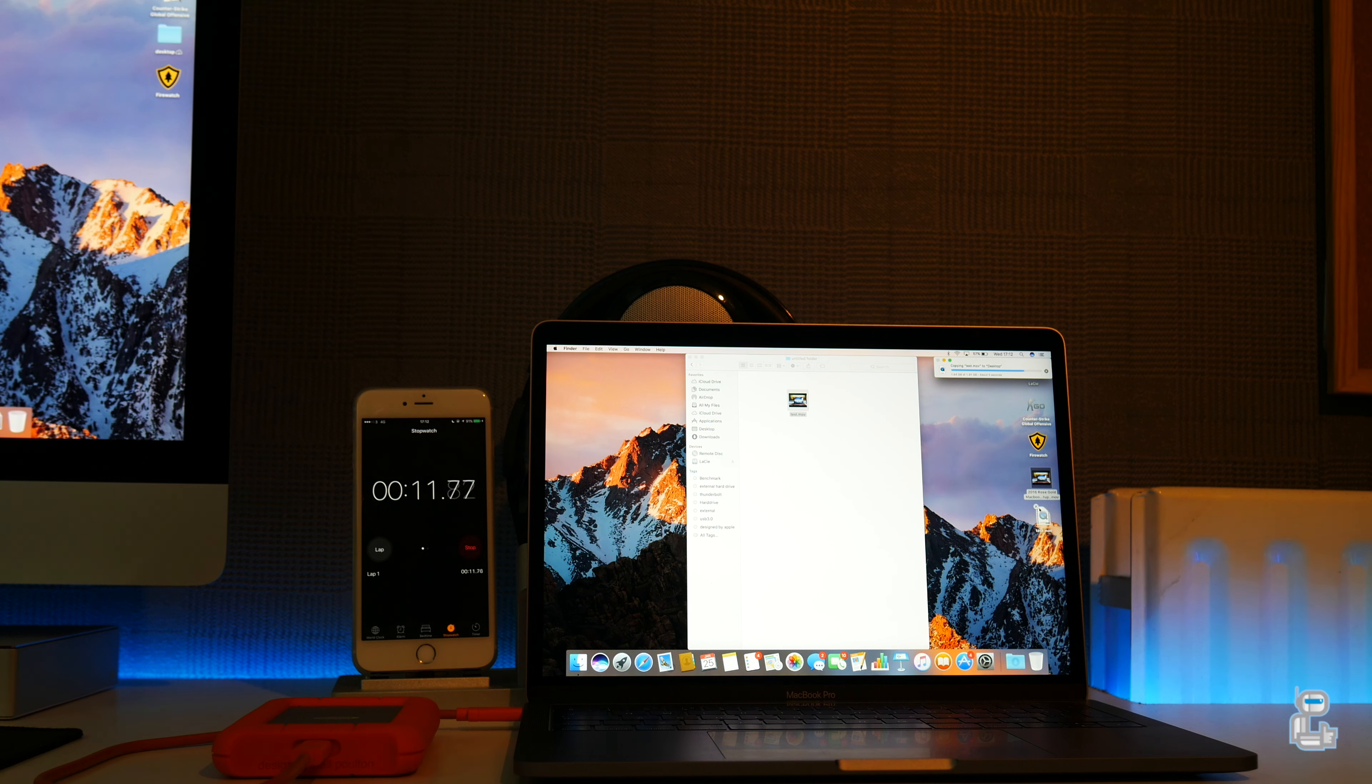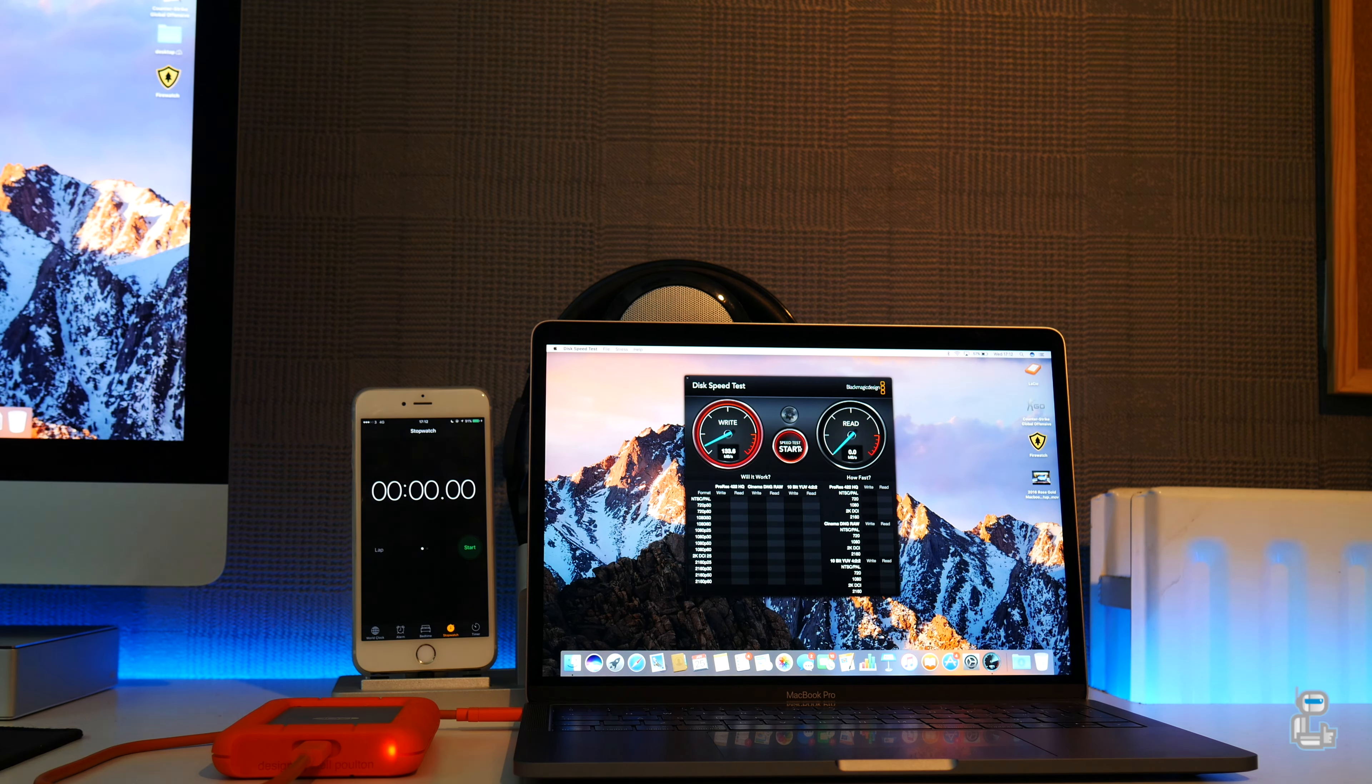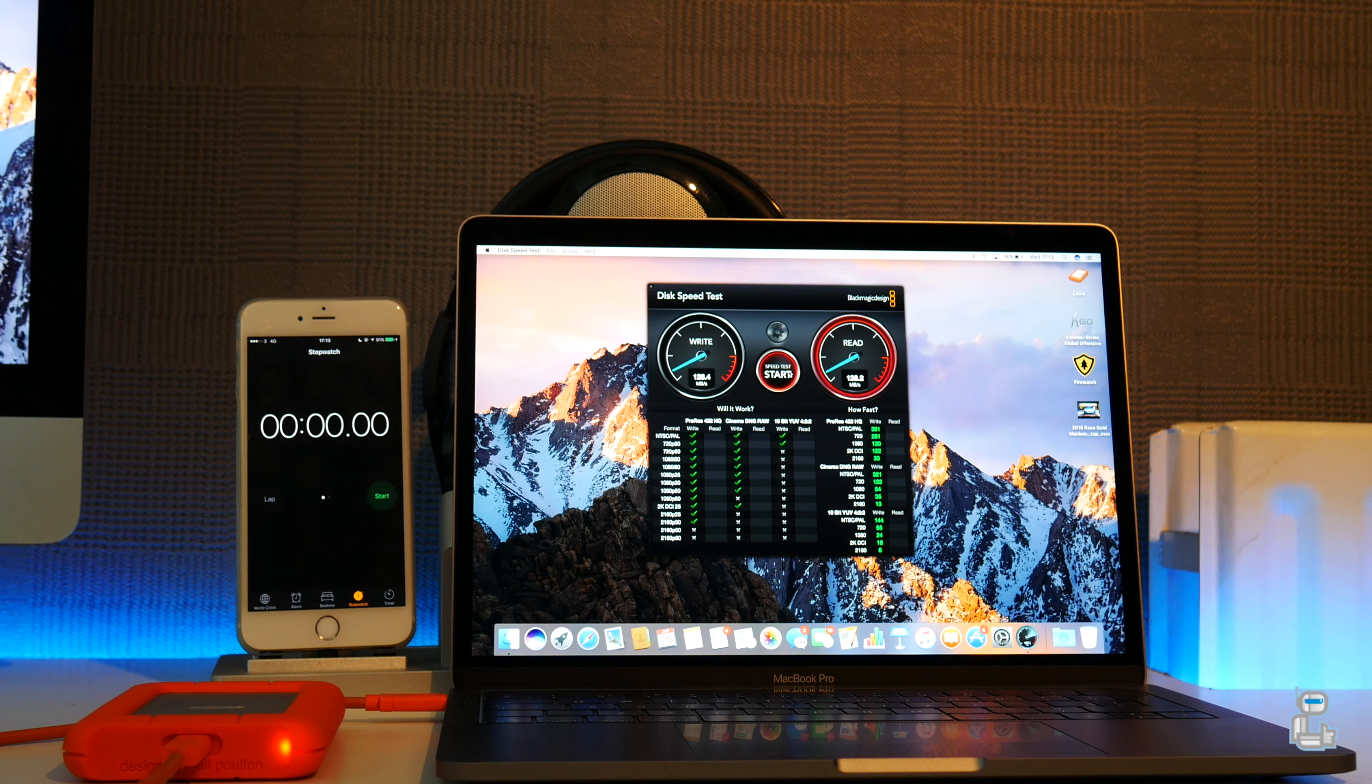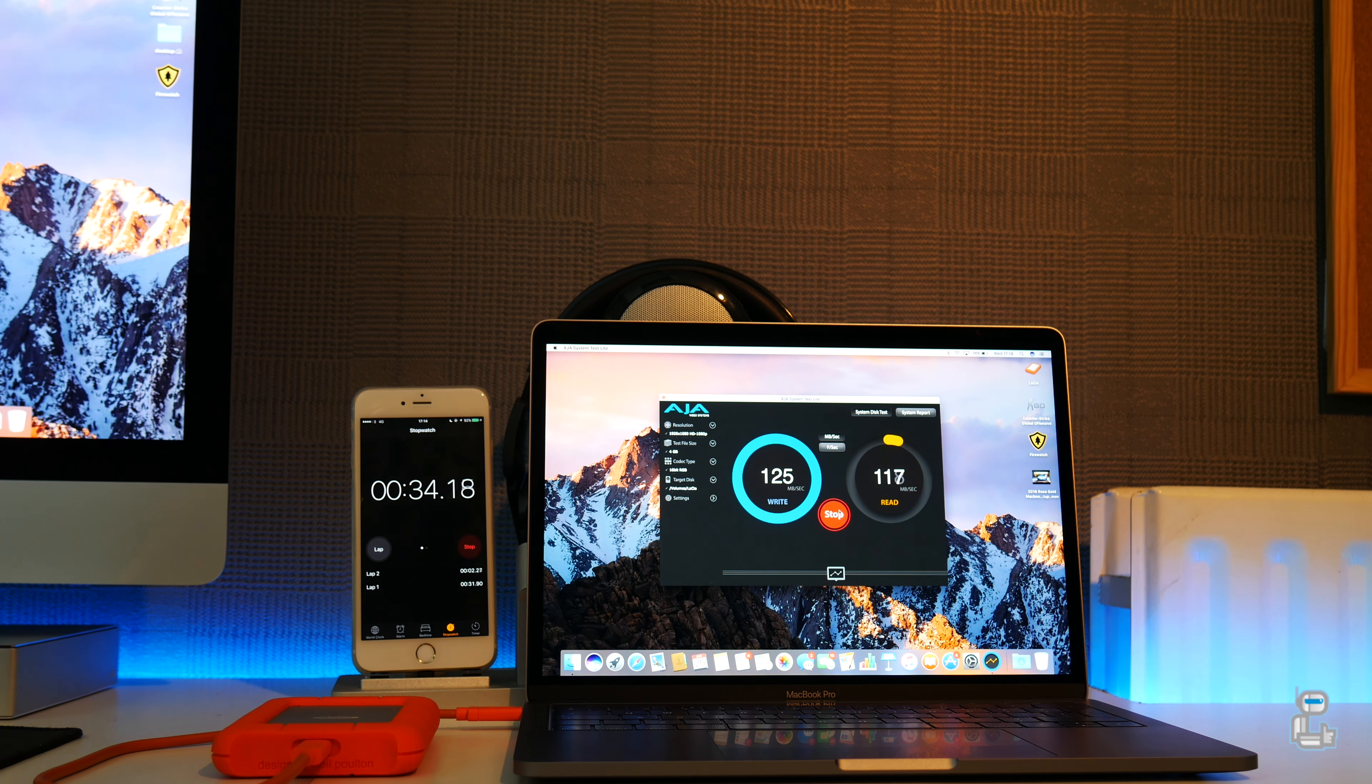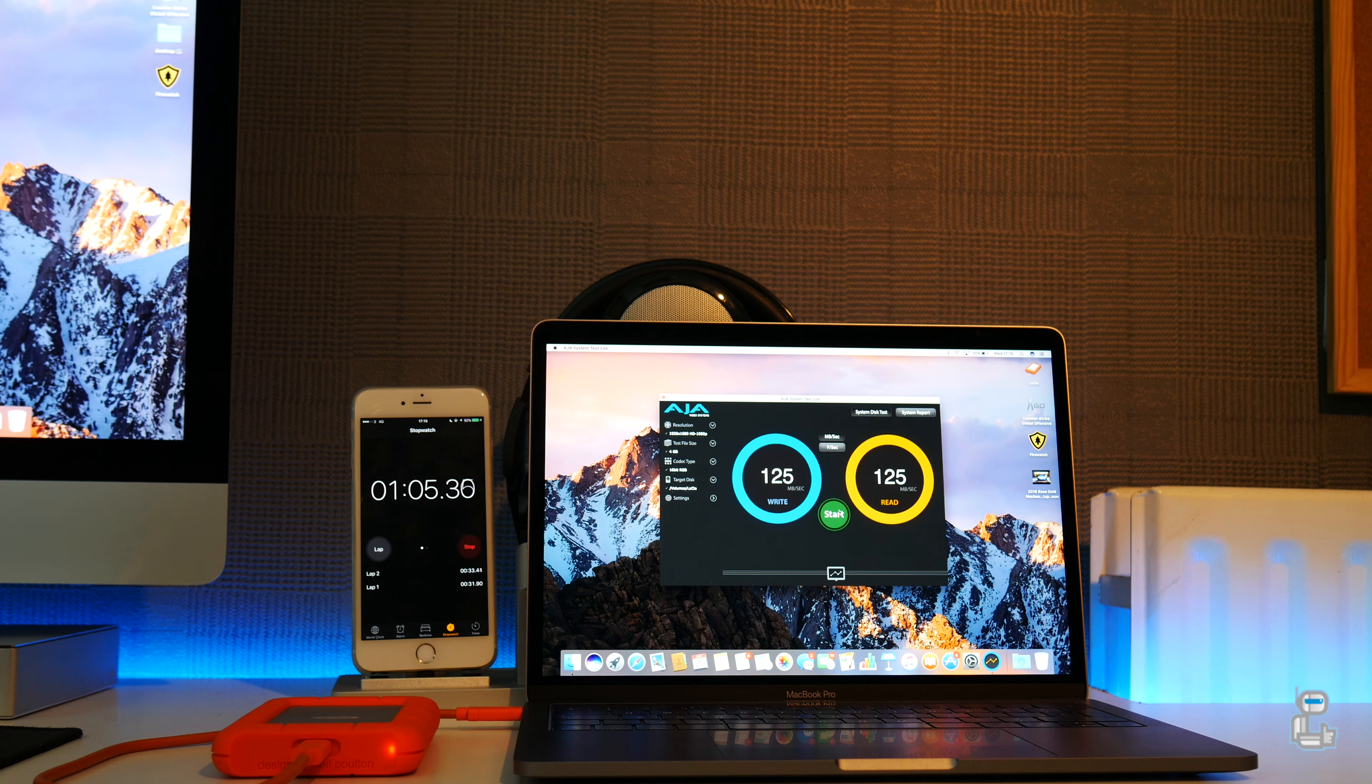Next up I did want to do a disk speed test which gave me a write speed of 128.4 and a read speed of 128.2. So once again I conducted another disk speed test, this time using AJA systems test, and for both the read and the write speeds I got 125 megabytes per second.